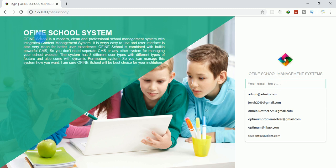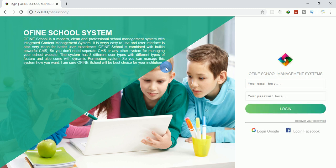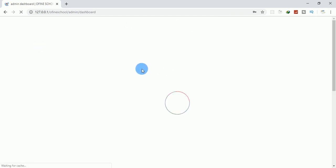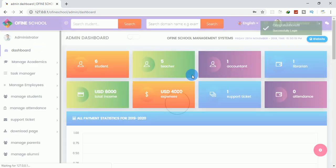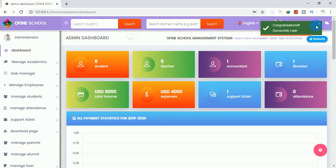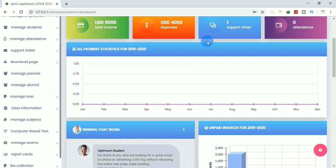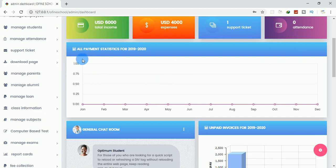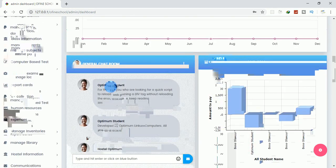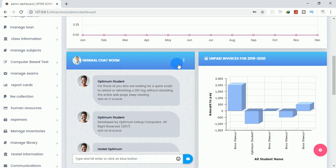We want to build this school system together. I want to log in and show you some of the features. It's loading — okay, this is the dashboard, the software we want to build. It has a statistics section that shows all income.